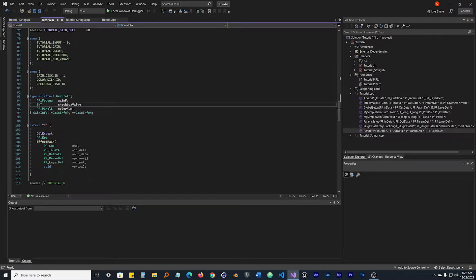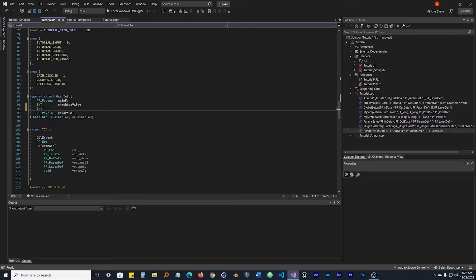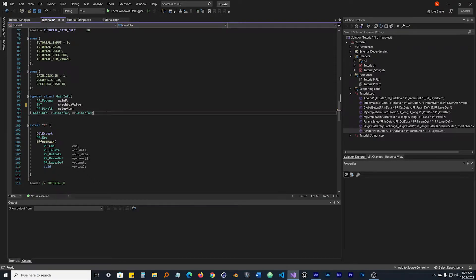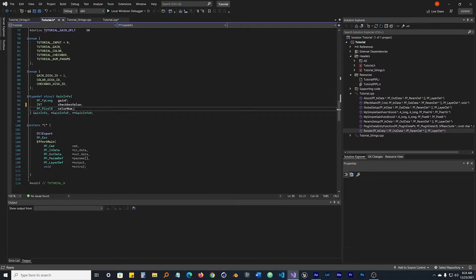I have INT - all caps - notice that it's in this light green color. That is After Effects' version of integer. You can also type lowercase int and it turns blue - that's C++'s version. They should pretty much be the same thing, but I'm going to stick with the Adobe version. I named it checkbox_value - this is going to be either a zero or a one: zero is off, one is on. We also need to make a PF_Pixel8, which is an 8-bit color pixel that holds red, green, blue, and alpha values. I'm going to call it color_num. Those are the only two variables we need for now.